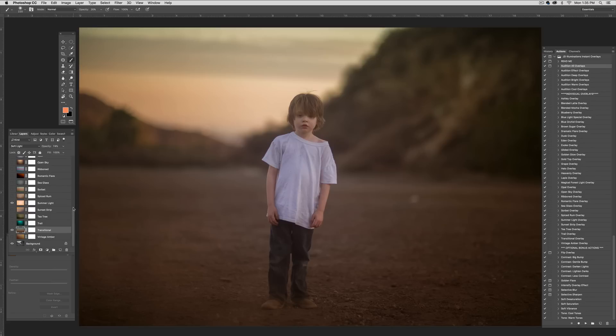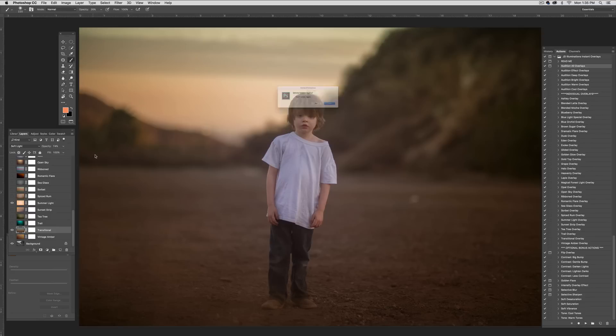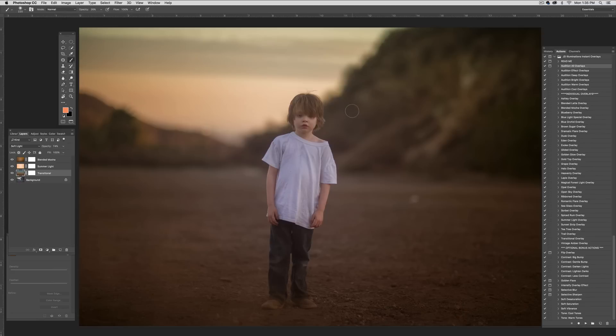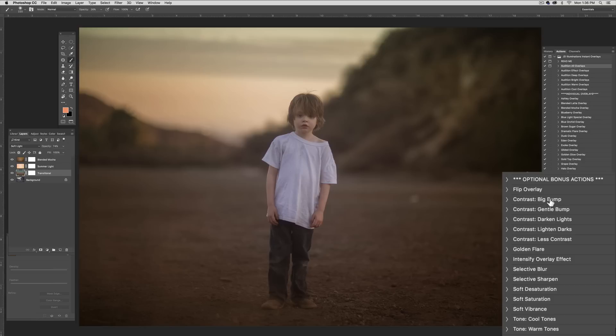So that's what I feel like I want to add for the overlays. And I'm going to go here and I'm going to say delete the hidden layers just to get rid of the ones that we're not using and sort of clean up my layers. Next, I'm going to go down here to the optional bonus actions. And again, these are created for people who wanted to start with a straight out of camera image and maybe want to do the bulk of the editing using just these overlays and actions alone.